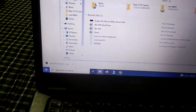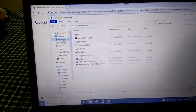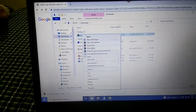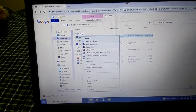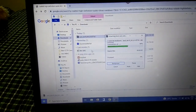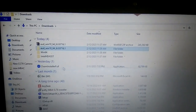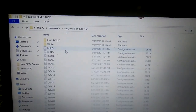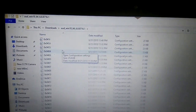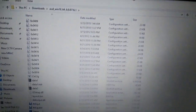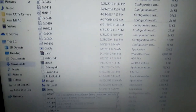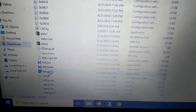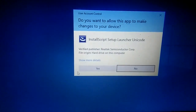Go to Downloads and unzip the file — right-click and click Extract. Inside the extracted folder, find the file named 'audio_win10'. Double-click on it, scroll down, and find the setup file. Double-click on the setup and click Yes.